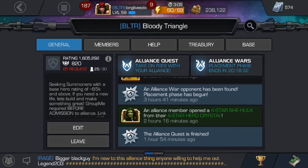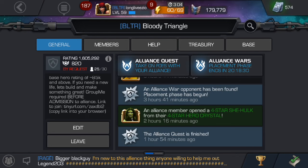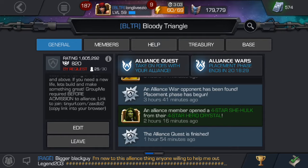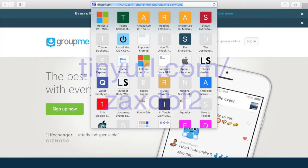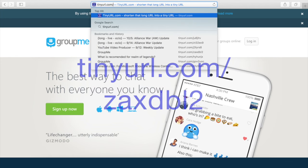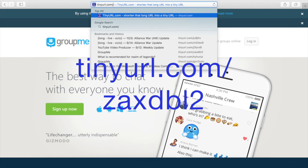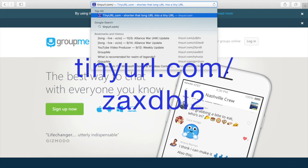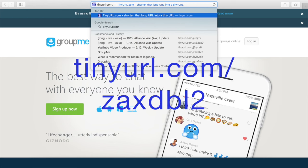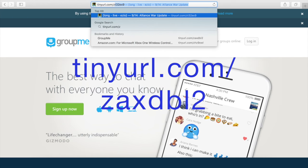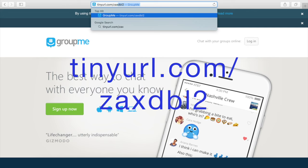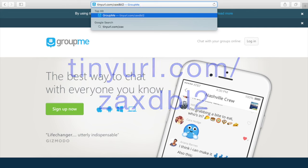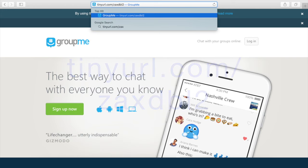Once you scroll down, you'll basically see this link. So we're going to take that link and go to an address bar. That link is tinyurl.com slash Z as in zebra, A as in apple, X as in xylophone, D as in deer, B as in bear, and L as in lion, and then the number two. So Z-A-X-D-B-L-2.